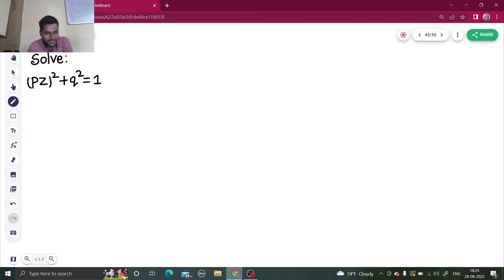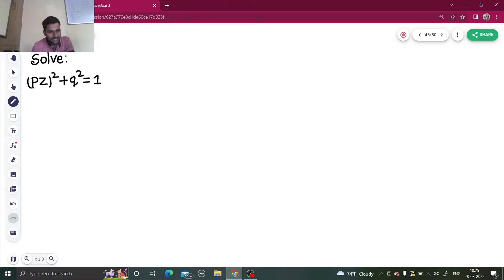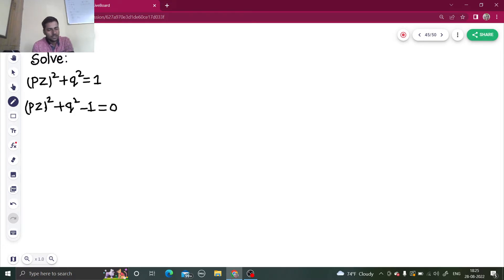Now, how to solve questions like this? Solve (Pz)² + Q² = 1. As you can see, the given question is in terms of Pz and Q. If you want to write it in a better way: Pz² + Q² - 1 = 0. Now I can say this is completely a function of Z, P, Q equals to 0.